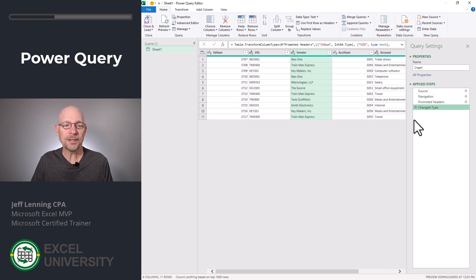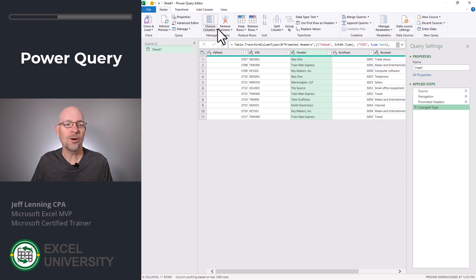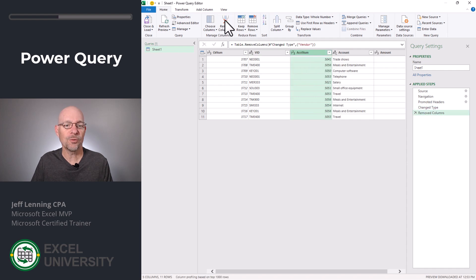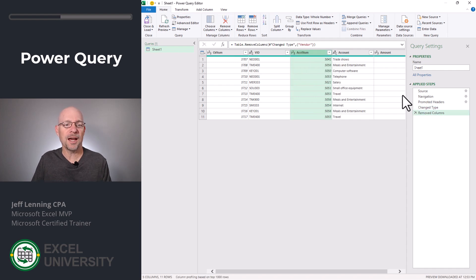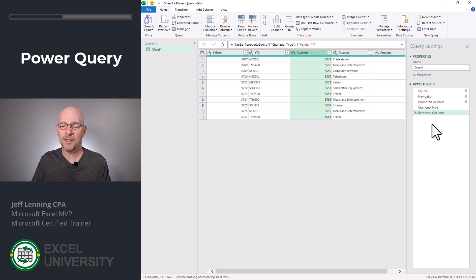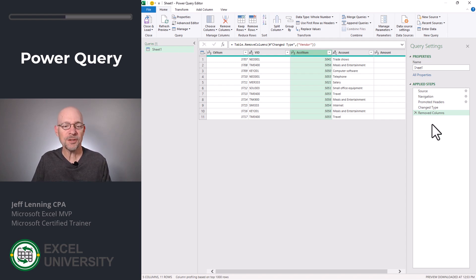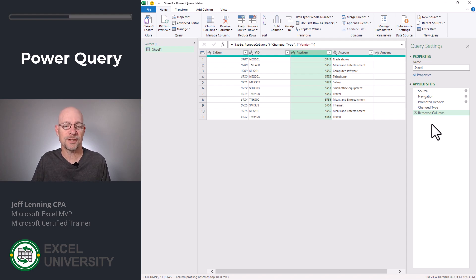Another way to delete columns is simply select the column, head to Home, and then Remove Columns. And basically, as we create these transformations, each step is being added to the Applied Steps list box. This is the list of steps that's going to happen every time we click Refresh from within Excel.